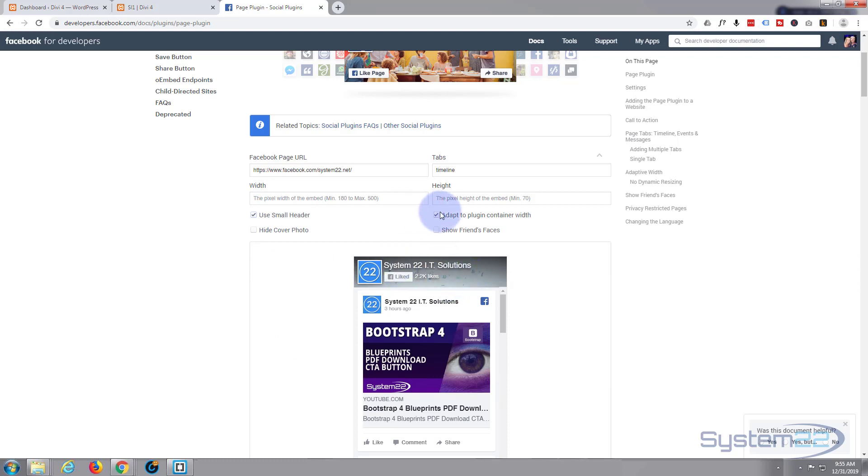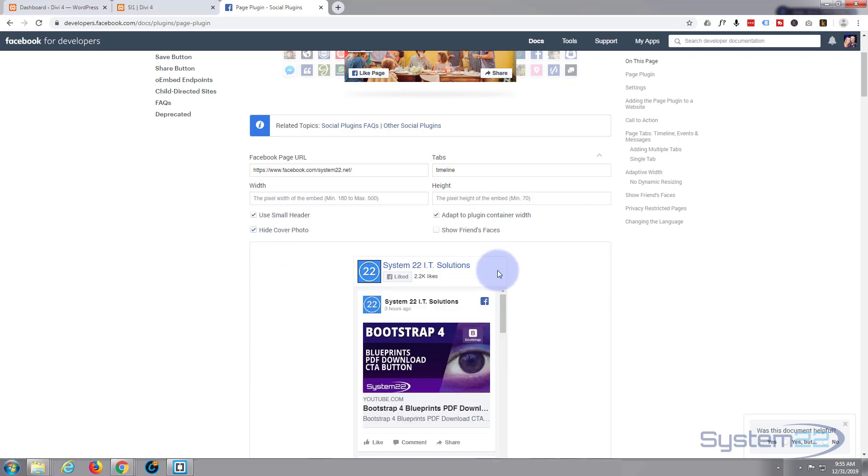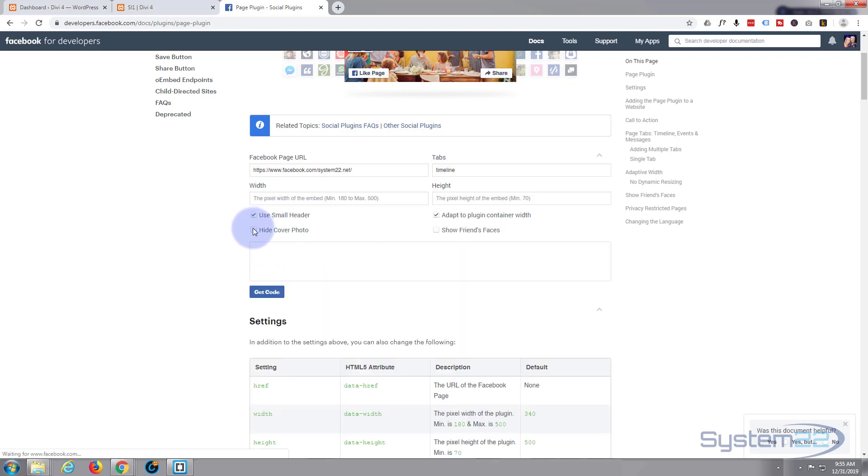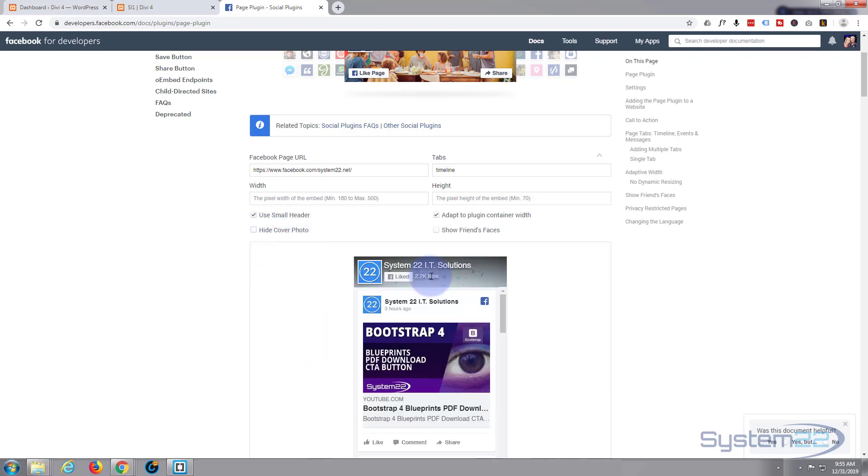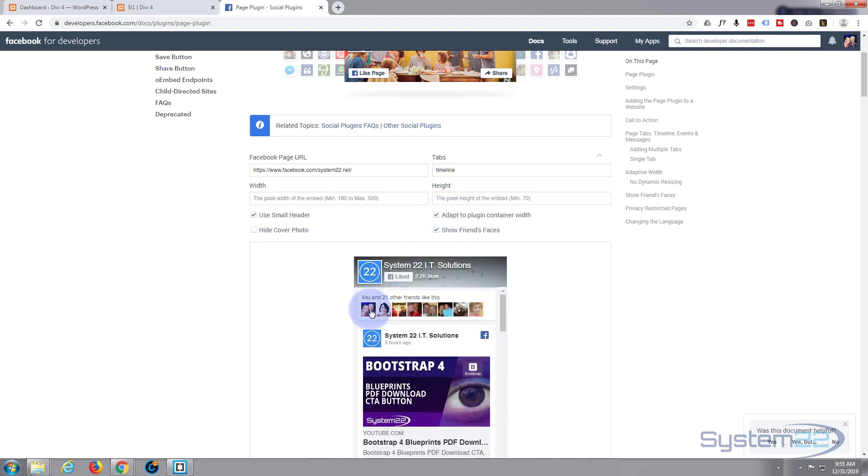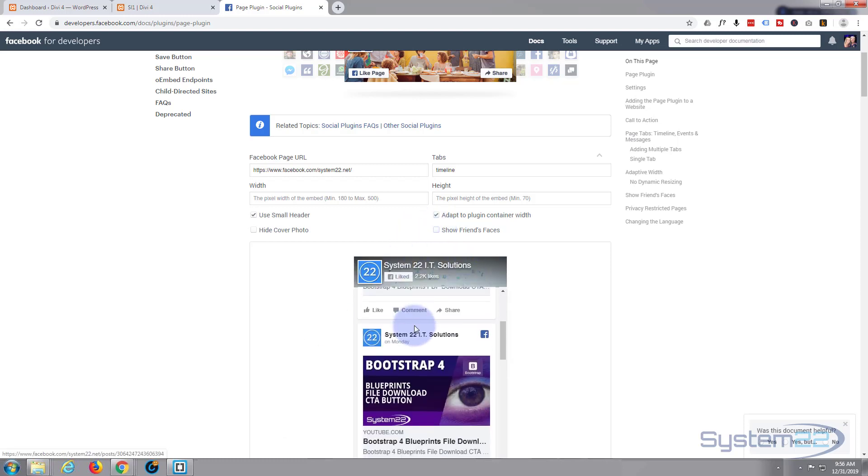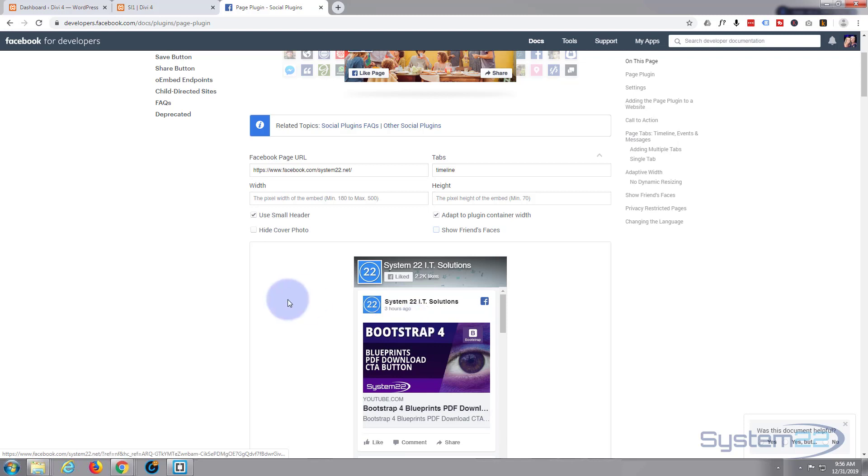There's the regular one, small one just obviously makes it a bit smaller. We are adapting to container width. Hide the cover photo - you can get rid of that completely if you want so it just has that. And I think I'll leave mine like that, but you can also decide to show or hide your friends faces there.